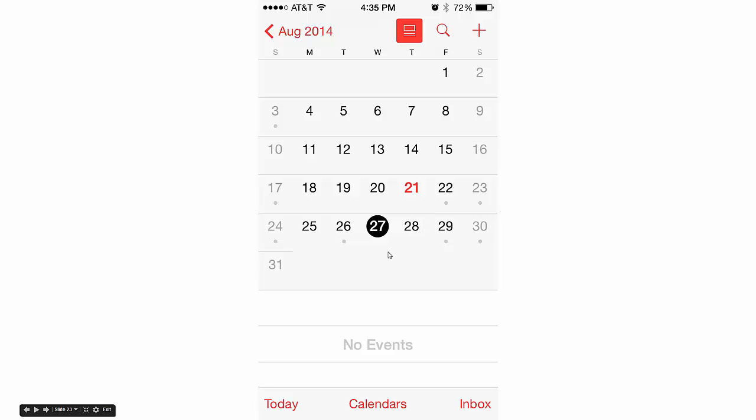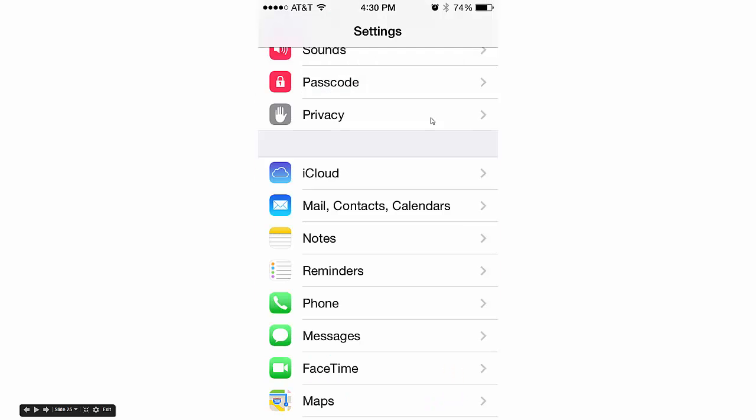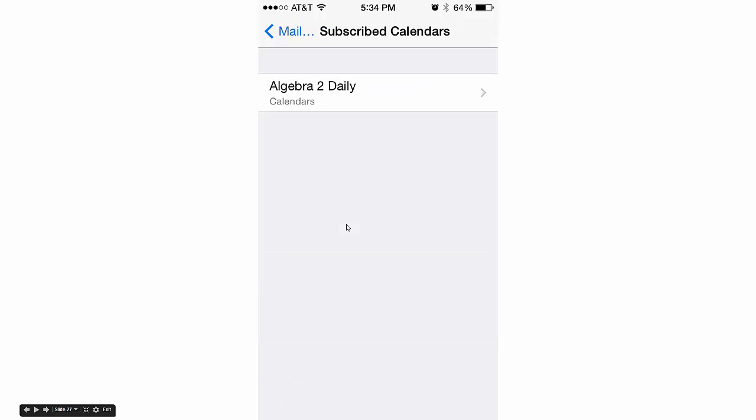First thing we need to do is go back to home and then back to Settings. Go to Mail, Contacts, Calendars, then to your Subscribed Calendars. Select Algebra 2 Daily—that's the new thing we just made. This screen will pop up. There's only one thing to click here, so click that.